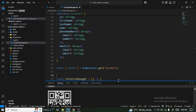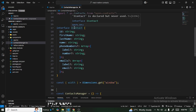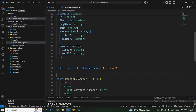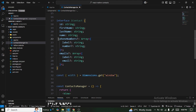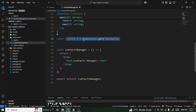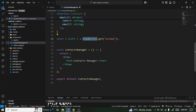Because this is a TypeScript application, we need to define an interface for our contact states. The interface includes: id, firstName, lastName, name, phoneNumber, emails — where phoneNumbers and emails are arrays. We're also getting the device width from Dimensions for responsive styling.